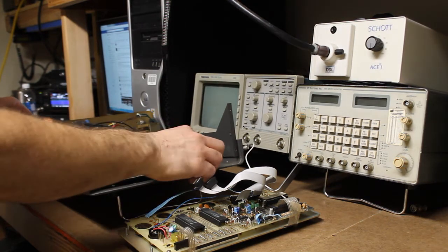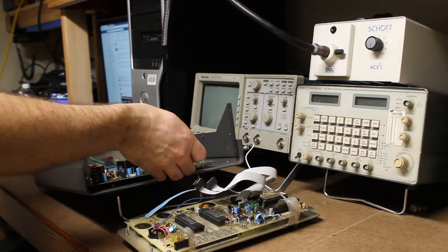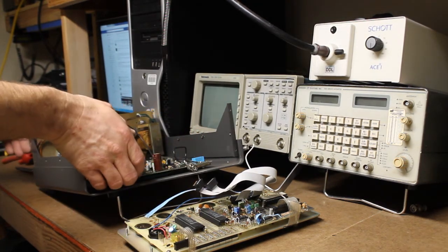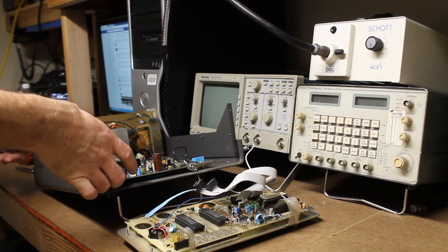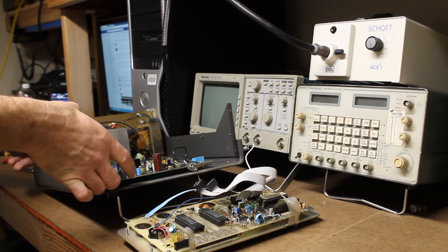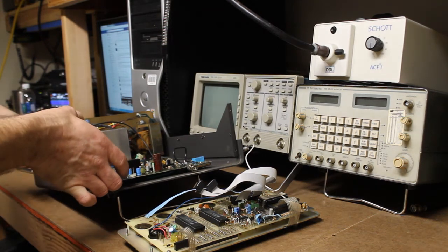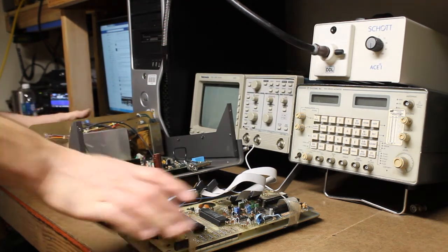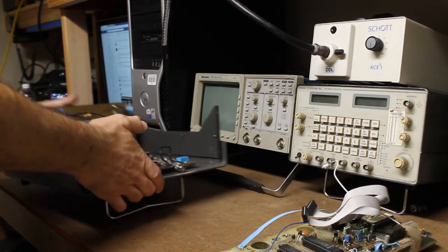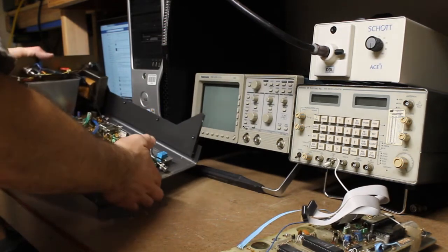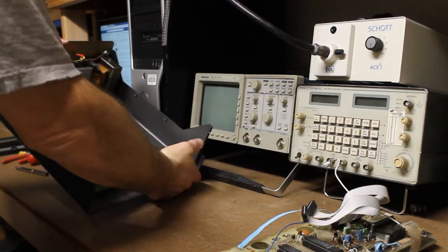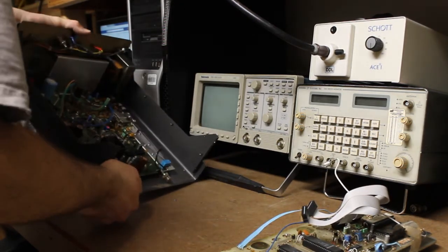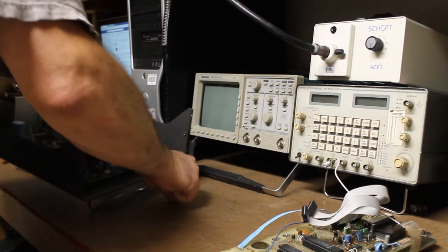All right, I imagine we'll probably end up needing to take this board out as well, but that could definitely be an issue. Let's see if we can get our loose screws out of there, or our loose nuts. There's one. There's the other.